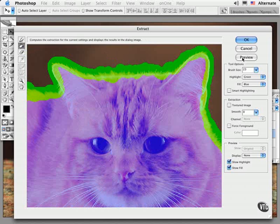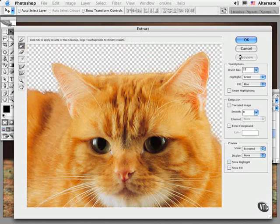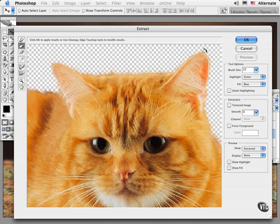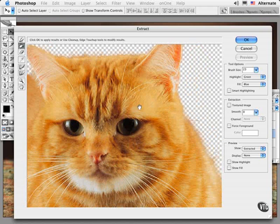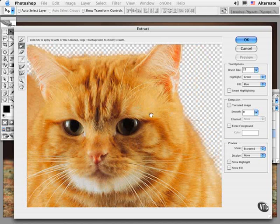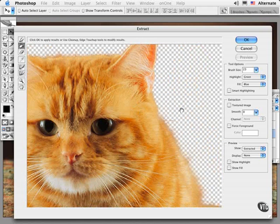Then click Preview. This will preview the extraction or cutout that these settings produced. You can pan around to see how the edges were created using these options.